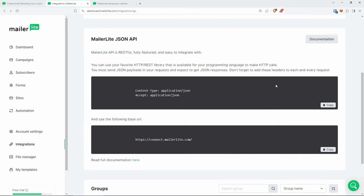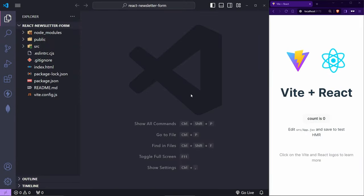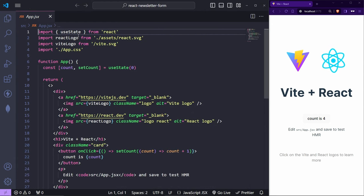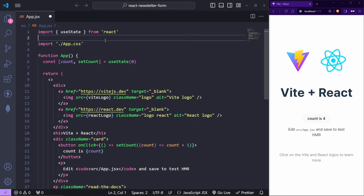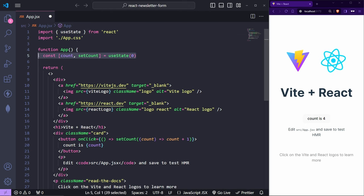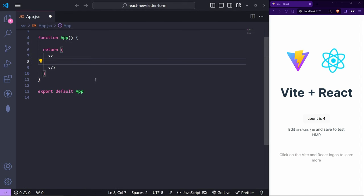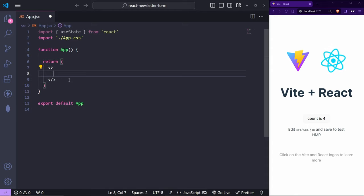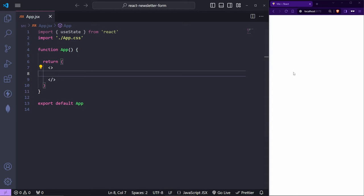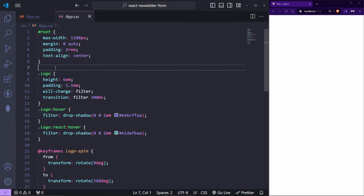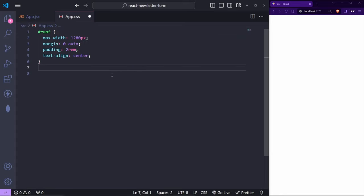Let's start with our project. I've already created a brand new Vite + React project and it's running in the background. I'll go to `src/App.jsx` and remove the logos. I'll keep `useState`, remove the default count, and clear out all the divs so we have an empty return element. Save it and the application should be blank.